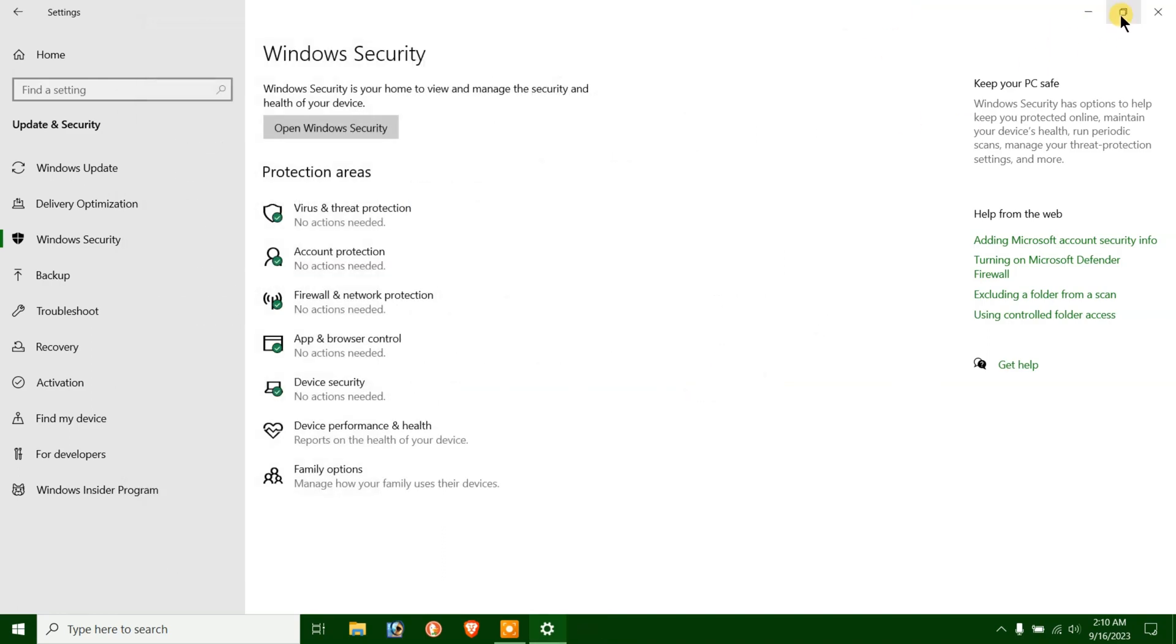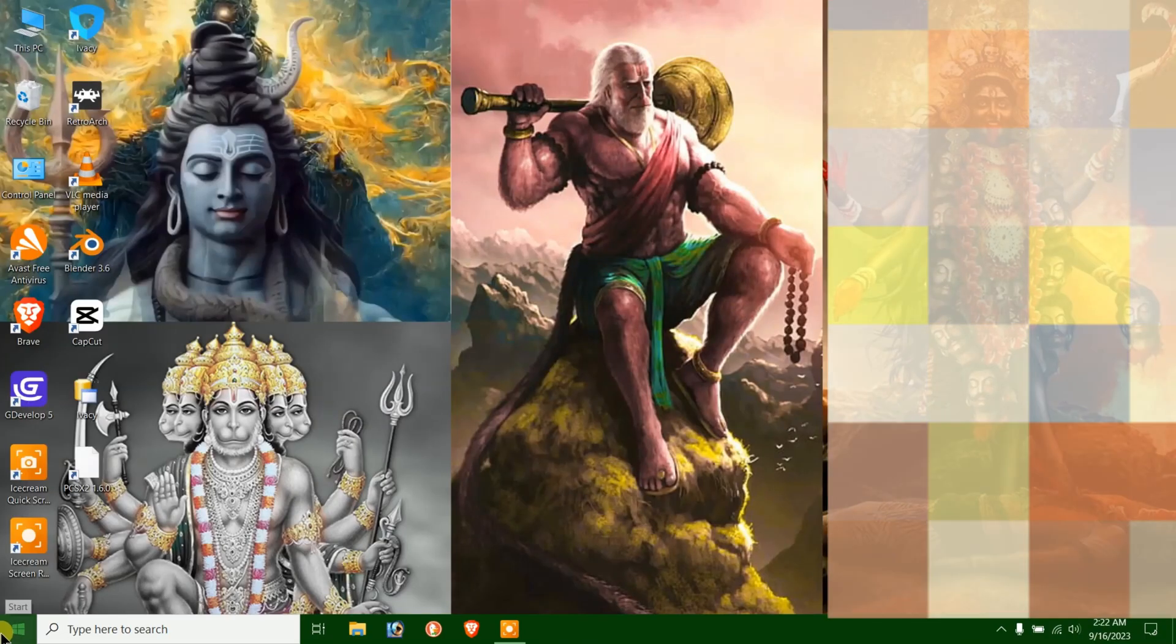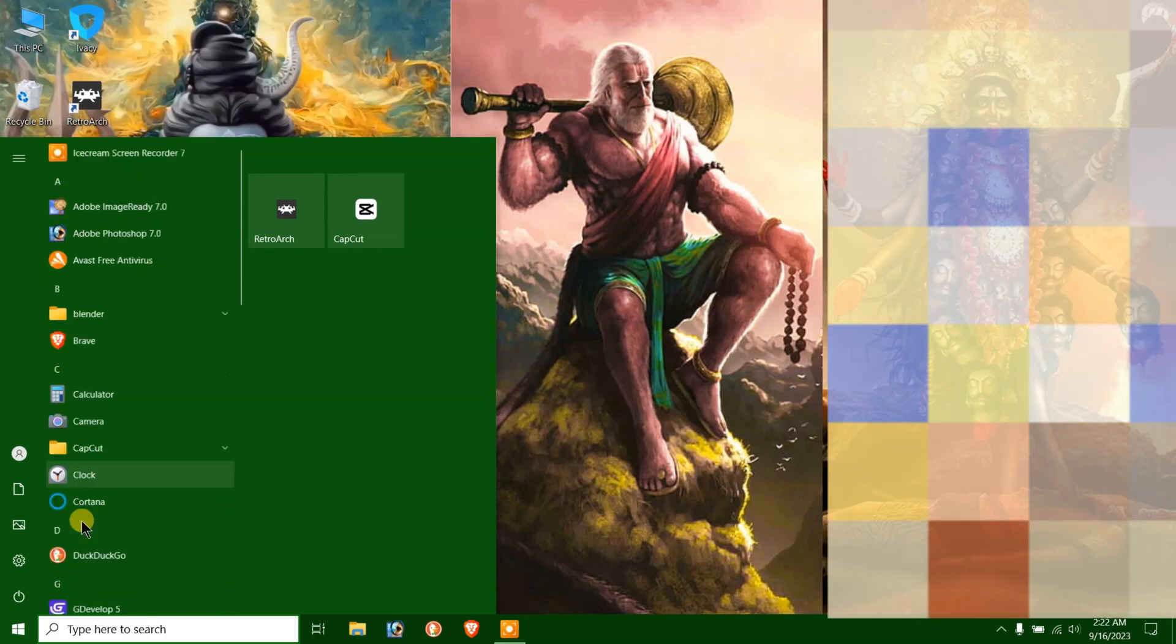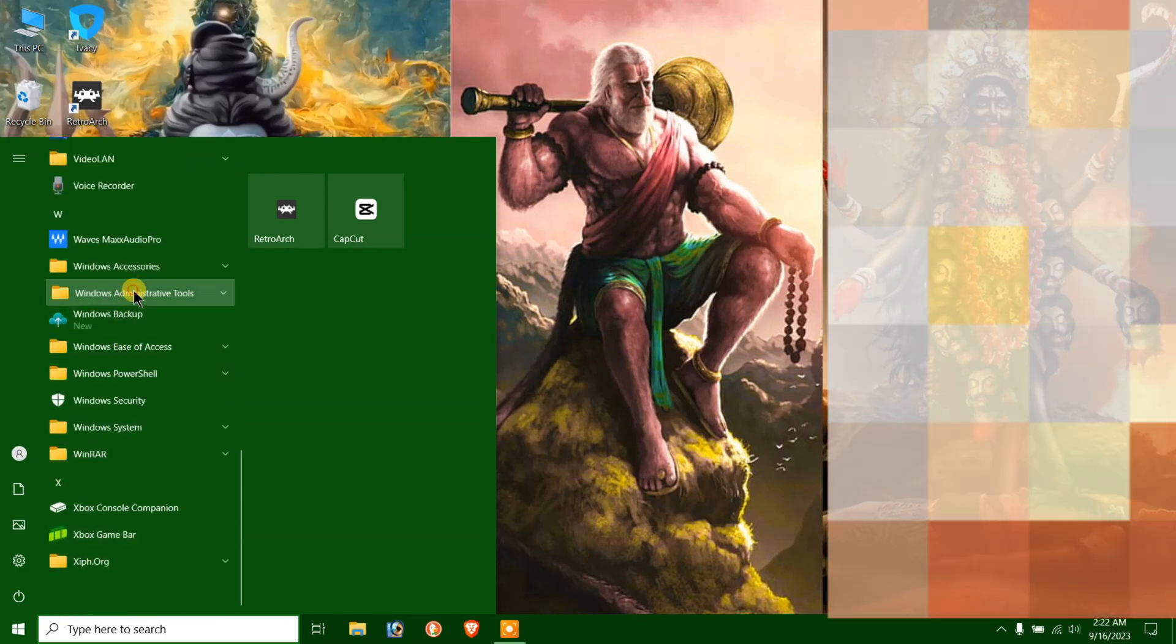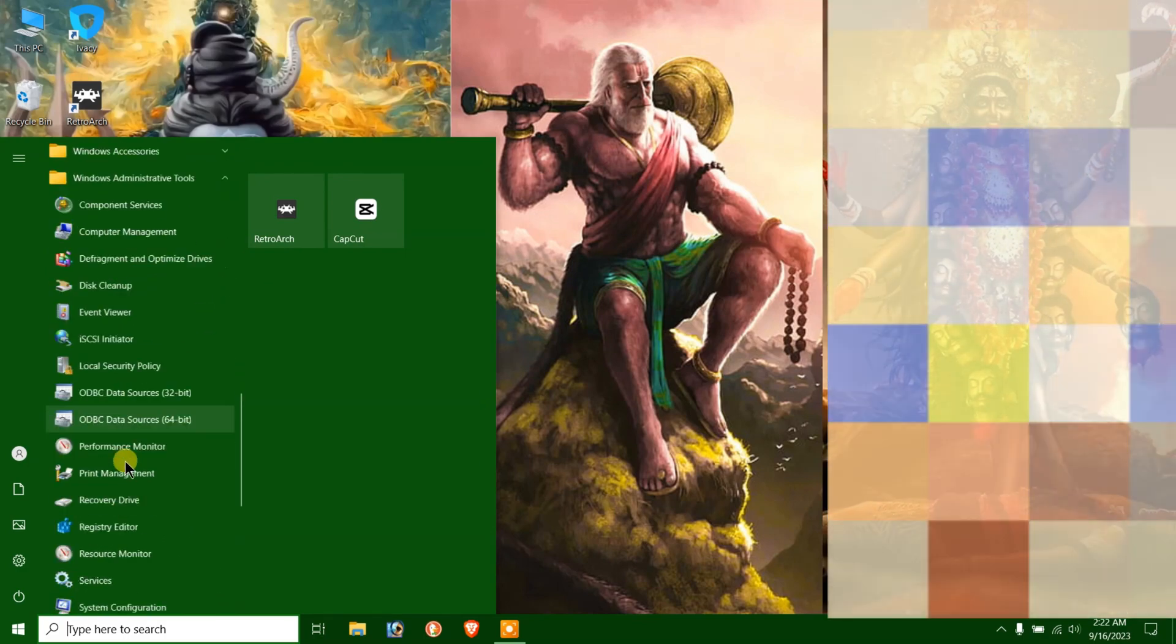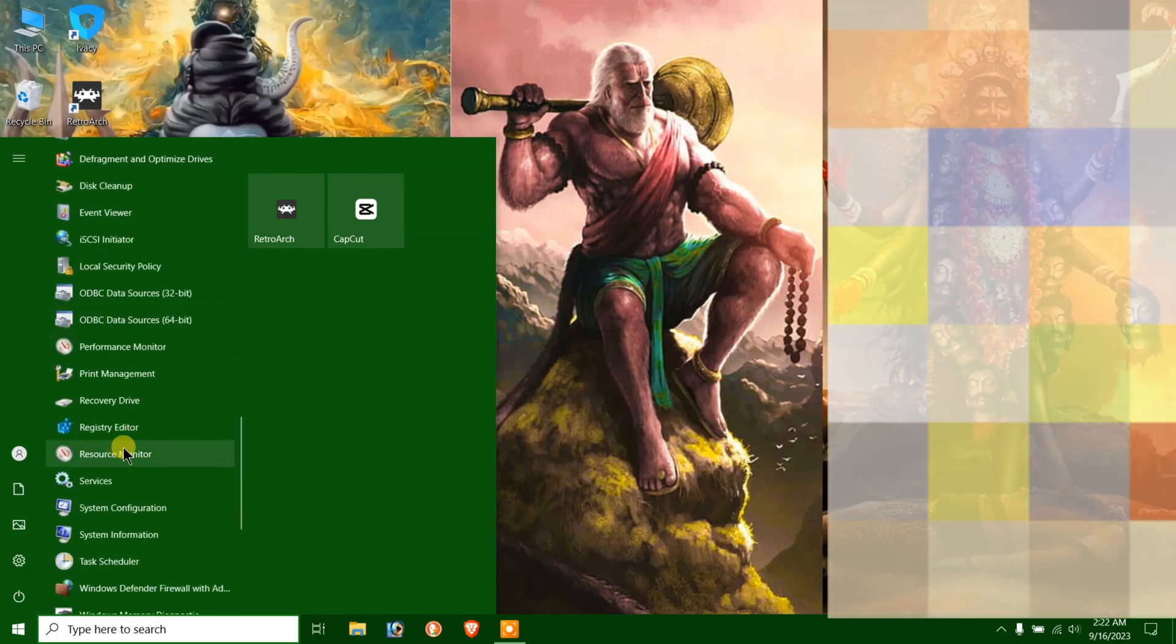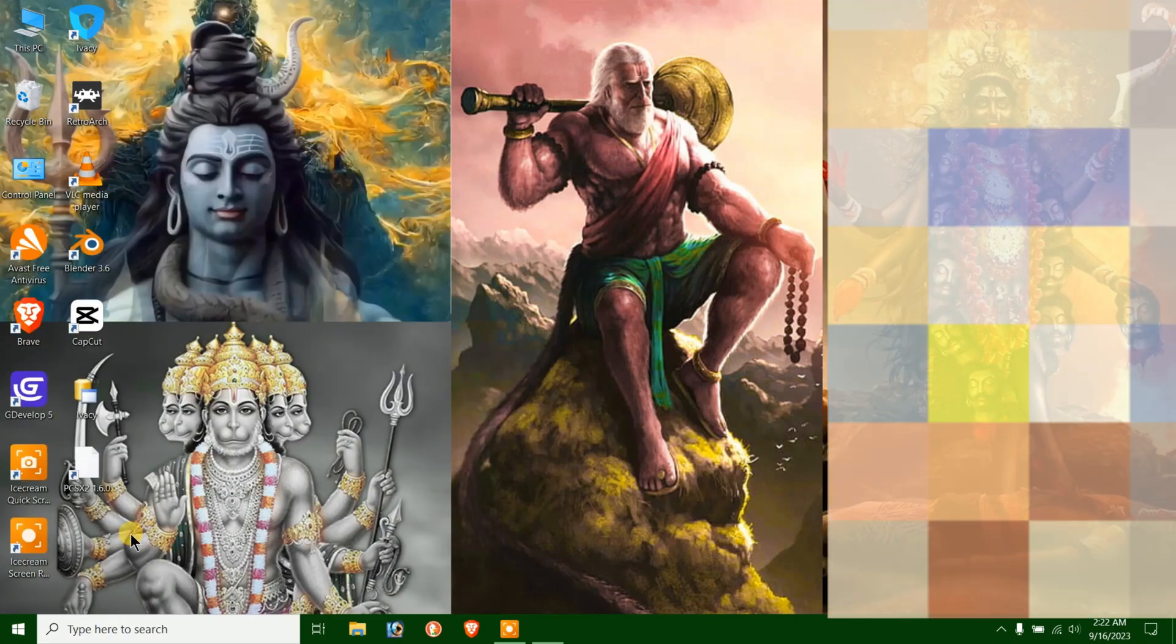To check the Secure Boot state, open the Start menu. Scroll down to Windows Administrative Tools and expand it. Click on System Information.